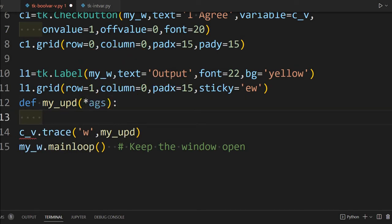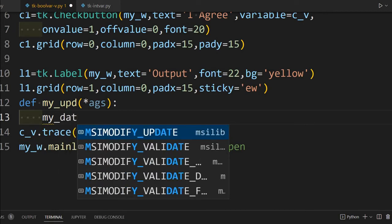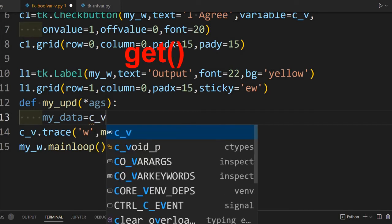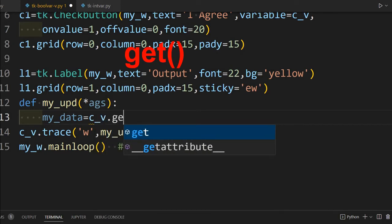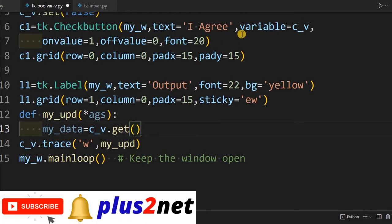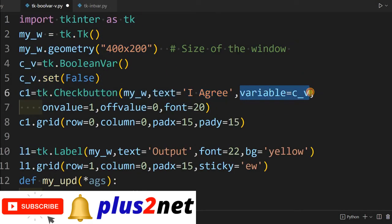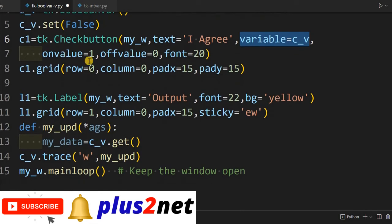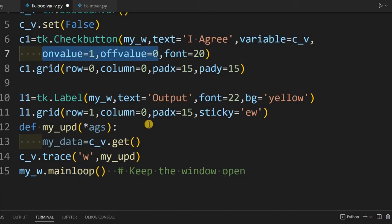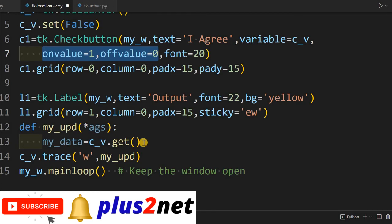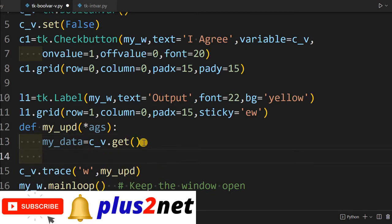All the parameters we have received - inside this we'll write our code. First let's read what the status of the particular check button is. What you're doing is c_v.get. Now here the get method will read the data - what is the value associated with this Boolean variable. Because this Boolean variable is connected to this check button here, it will capture - tell me what it is, the onvalue or offvalue. Here you can see onvalue and offvalue. That value it will pass on. So the get method is used to read the data associated with the Boolean variable. Now this data we got it.